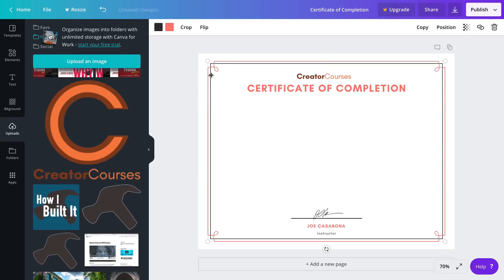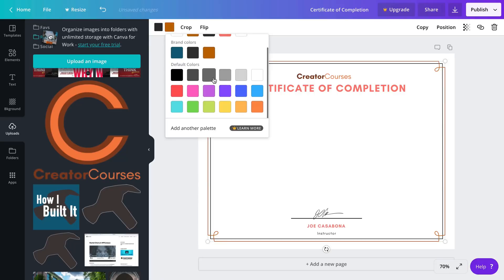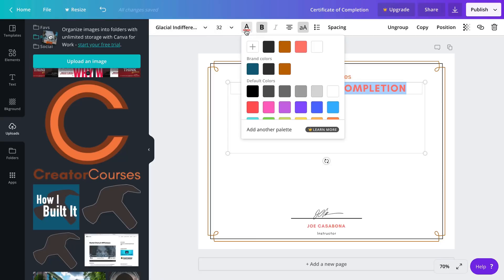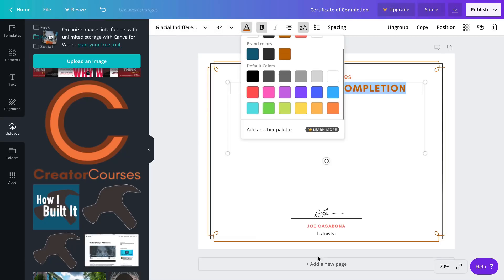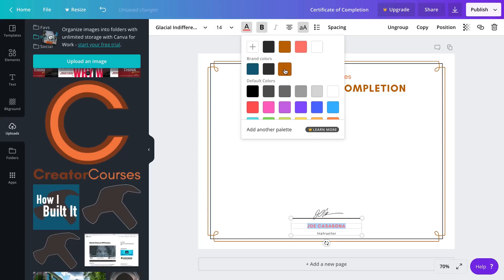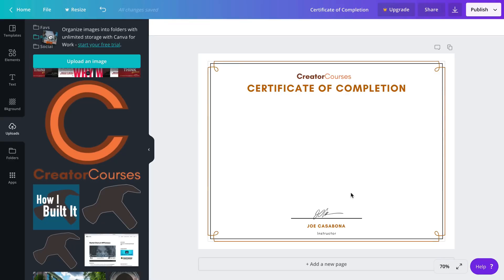We'll move the certificate of completion up a little bit and then the last thing we'll do is change the color of these lines. The salmon color we'll change to orange so that it matches the logo and we'll do the same thing for the text - we'll change that to orange.